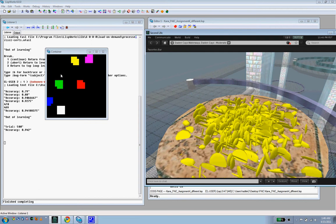I encourage anyone who is interested in this presentation to look into self-organizing maps, since they are easy to implement and a very powerful tool. Thank you all for your time, and I hope you enjoyed the presentation.